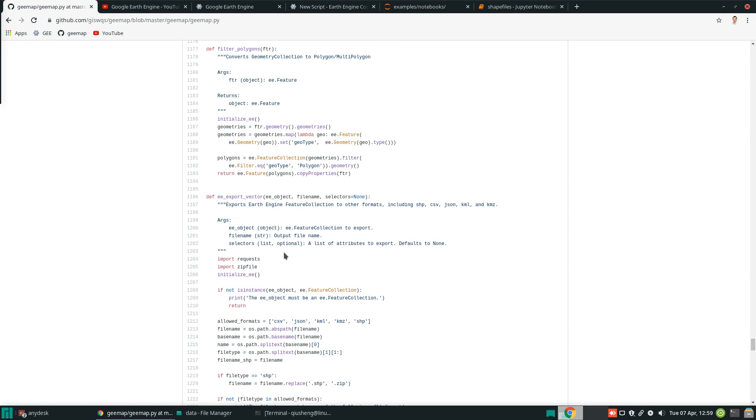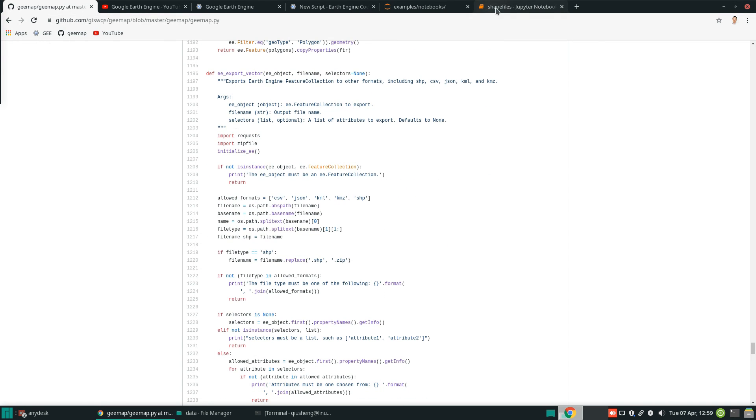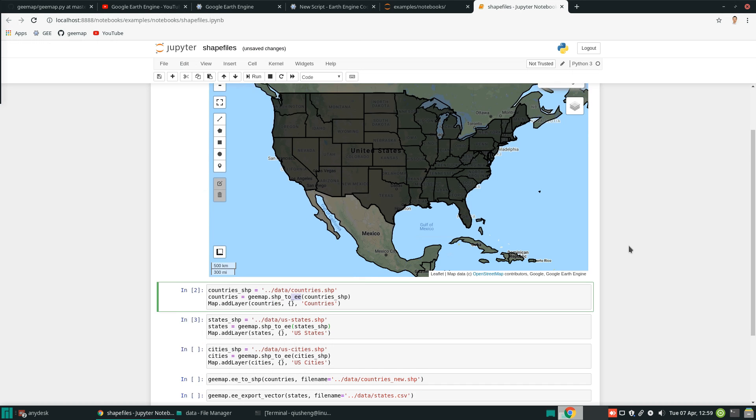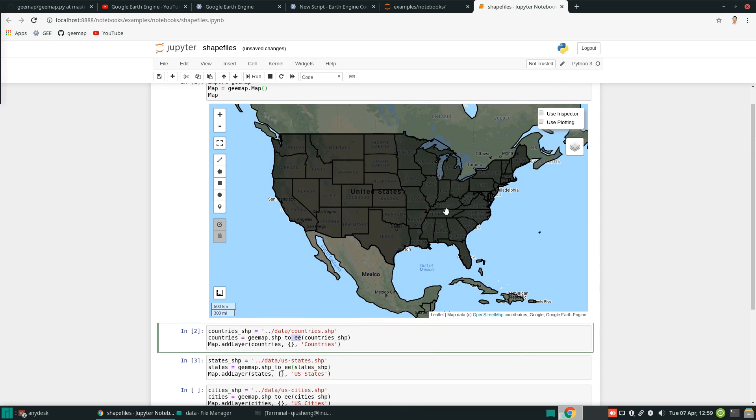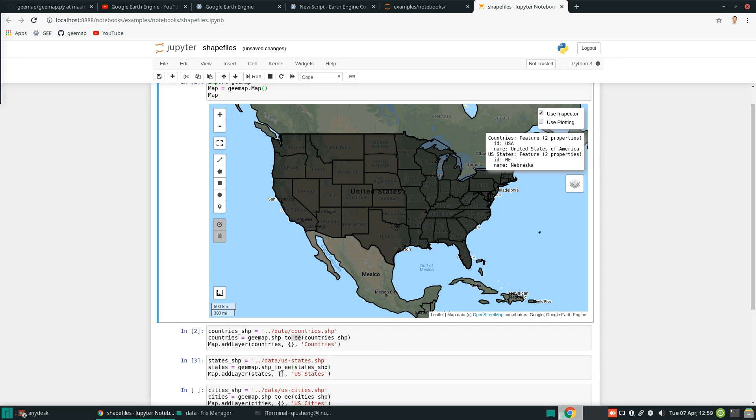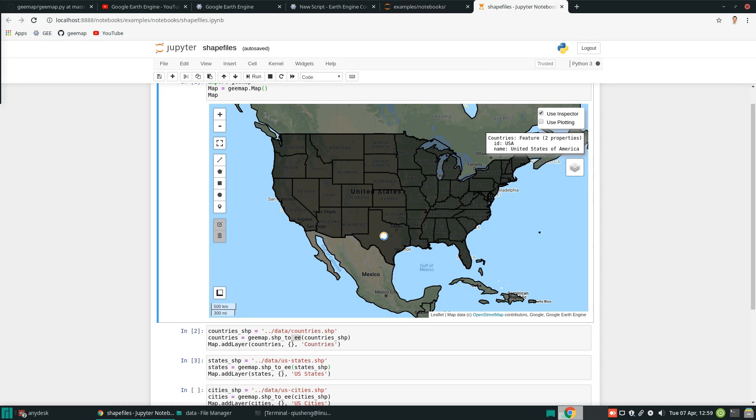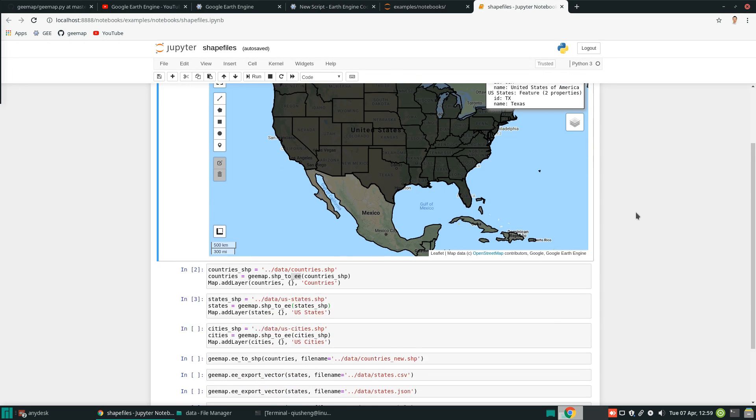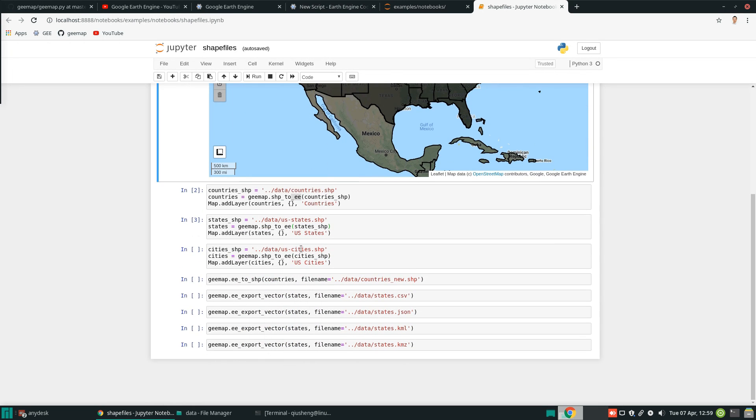So after that, you can use the inspector. For example, if you want to check like the attributes, you can. So you can click on the map anywhere. And you should be able to show whatever your mouse click location. You can turn on and off, depending on what you like.